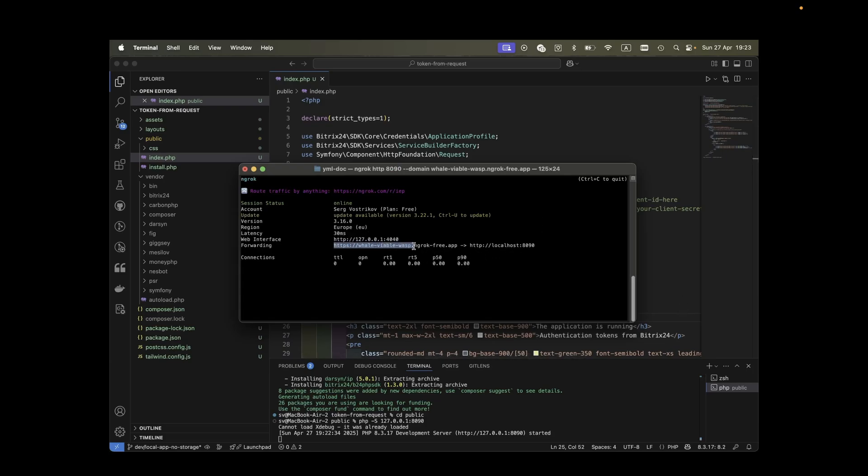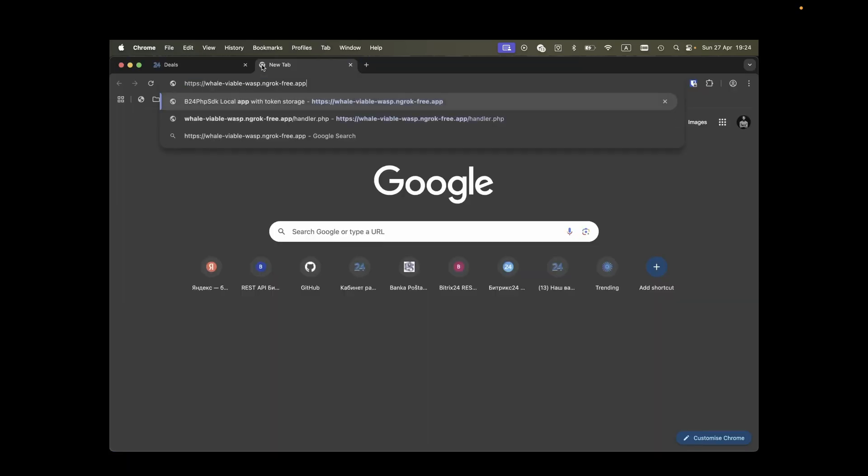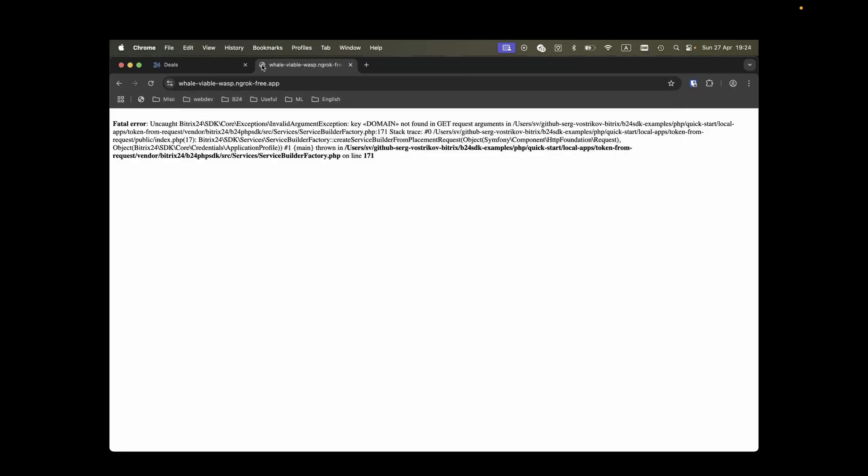Everything's looking good. Our external address now forwards requests to our local web server. Try opening the provided URL in your browser. Initially, you might see a code error since we haven't actually added our app to Bitrix24 yet. You might also get a security warning from Ngrok the first time you use your domain. Don't worry, just proceed and everything will work smoothly.